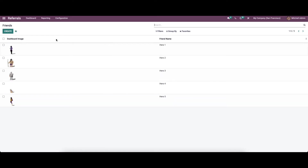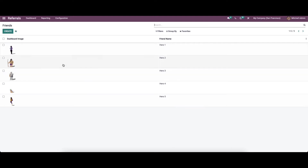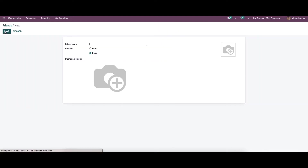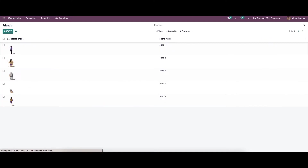Let's configure Friends. Here we can see the dashboard image and the friend's name. It is also possible to create friends by providing the friend name, position, and a dashboard image.